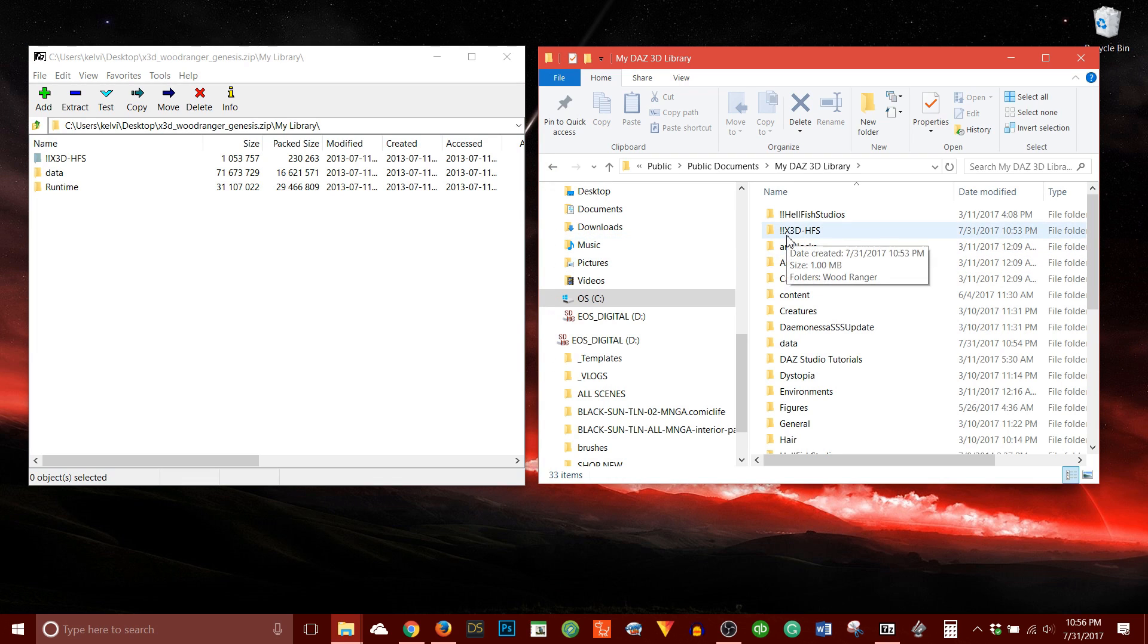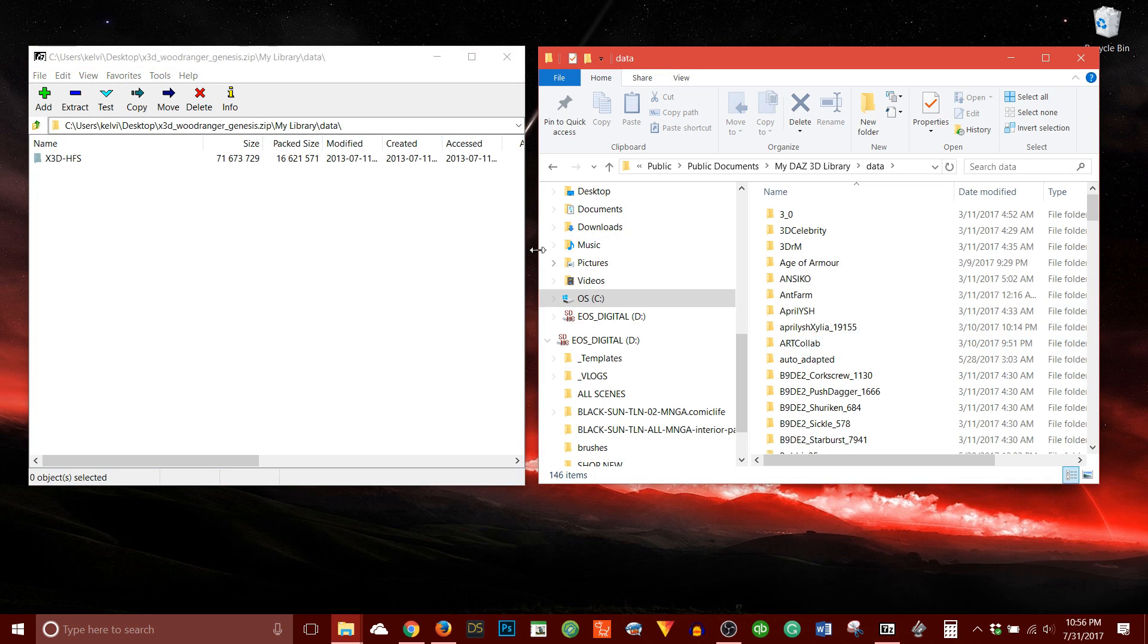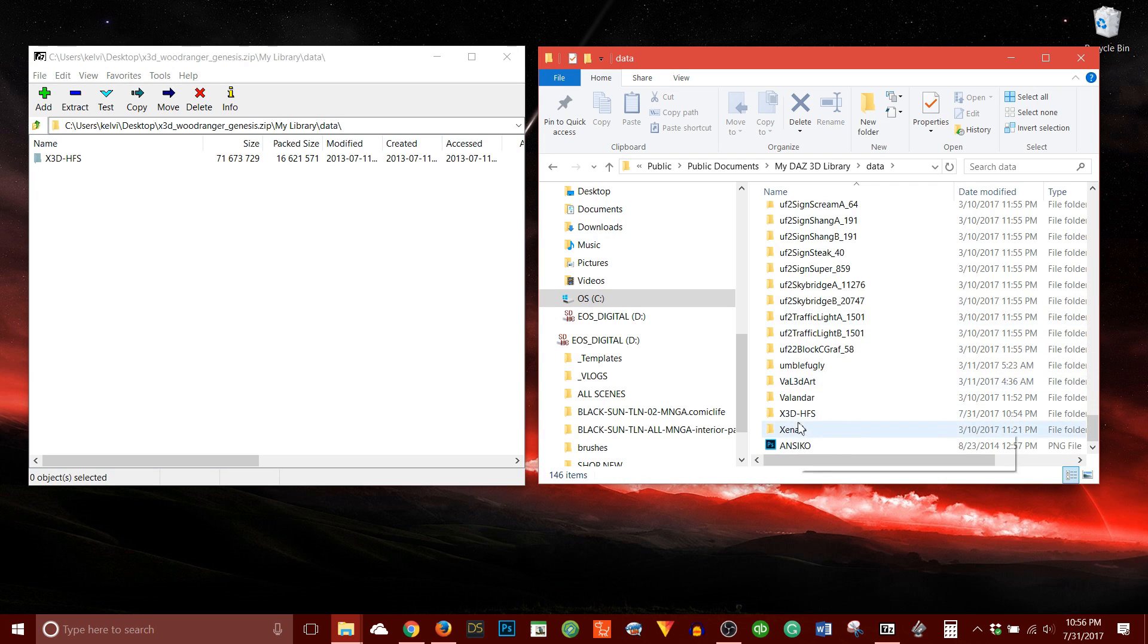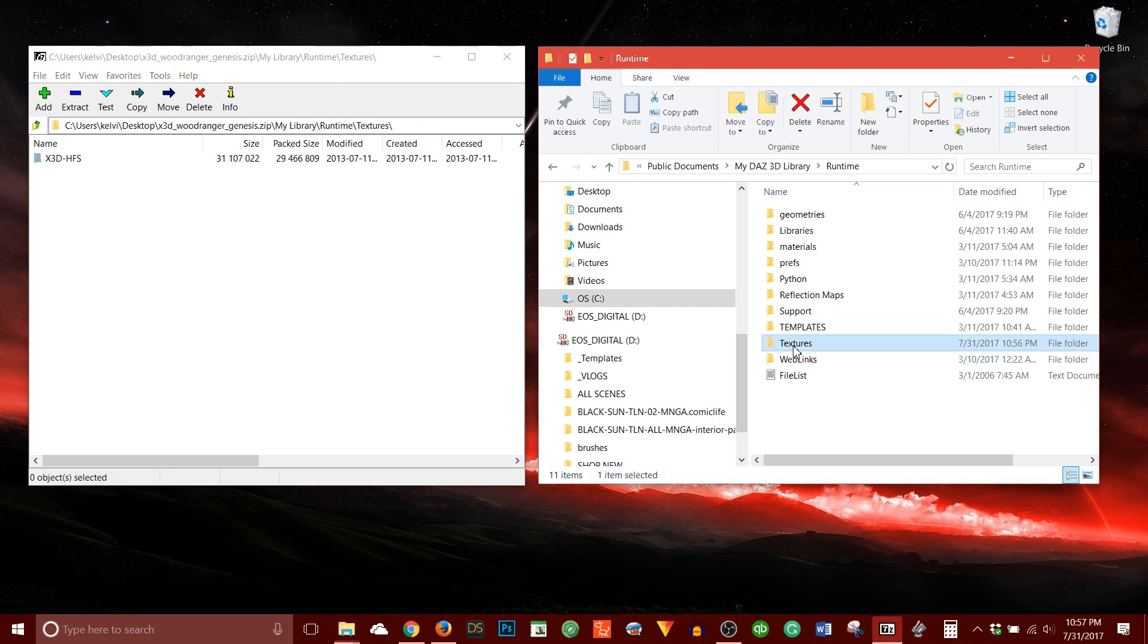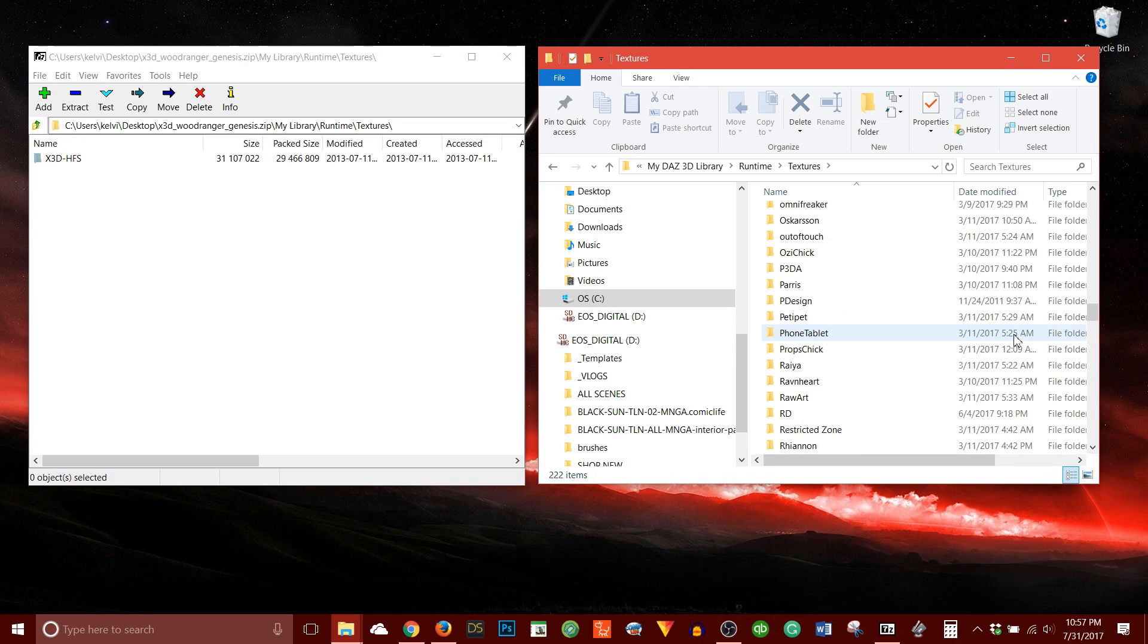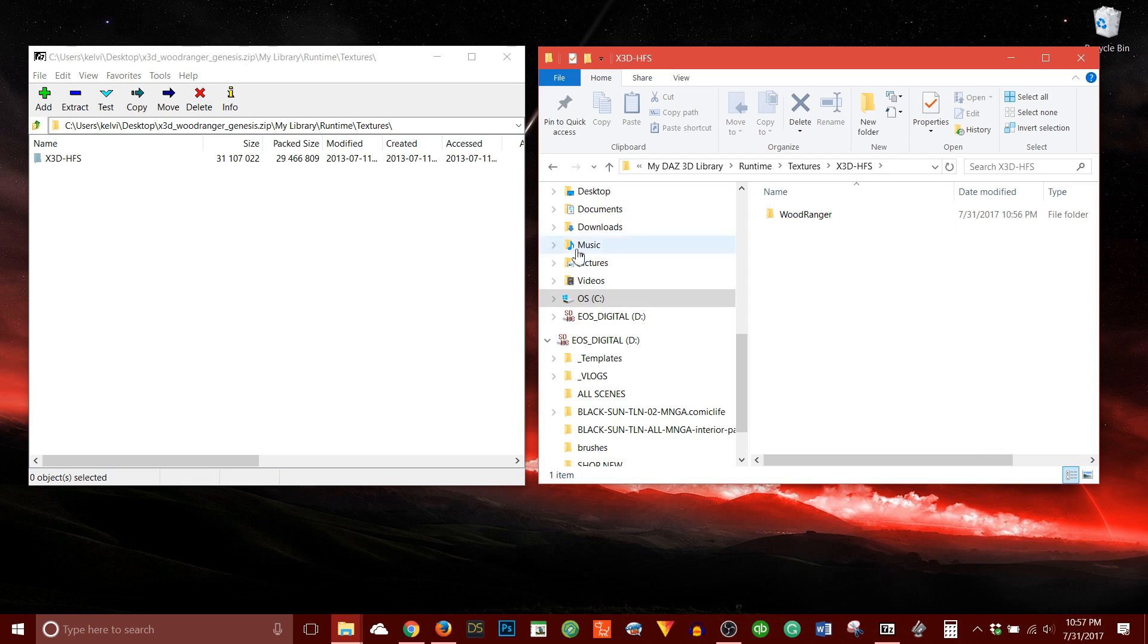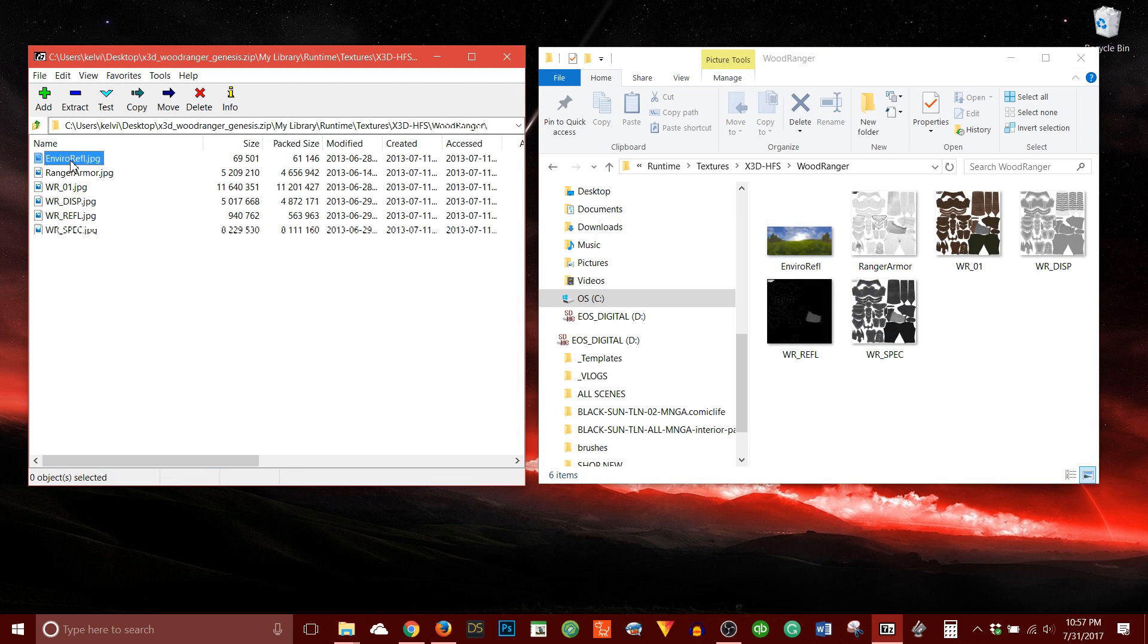Right? So under my library, I have the exclamation mark, exclamation mark, X3D dash HFS. Under data, X3D HFS. So let's just make sure, double check. There it is. X3D HFS. Under my runtime. Where is it? There it is. Runtime. Textures. I need to find this X3D HFS folder. Let's just scroll to the bottom. It usually does it in alphabetical order. There it is. X3D HFS. If I open it, it should match. Wood Ranger. Wood Ranger. Double click. Double click. And these are the same images here. So it looks good. Everything matches up.